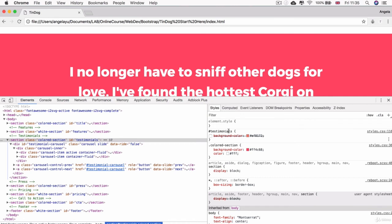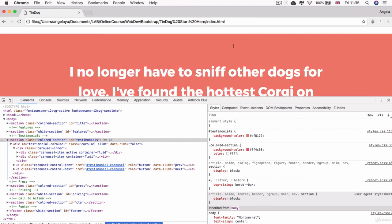So if we didn't have this style that's applied in the ID, which as we said is more specific, has higher ranking, then it would default to the colored section background color. But because we do, then this one is going to override the other color.